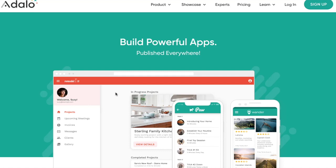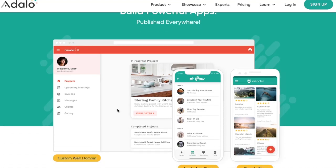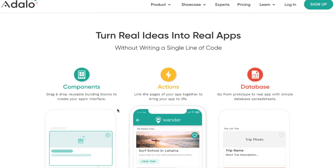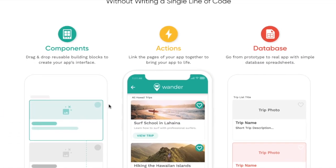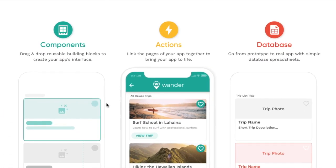Let's look at the features for Adalo. There's a few things that stand out: number one, the components, the actions and database.